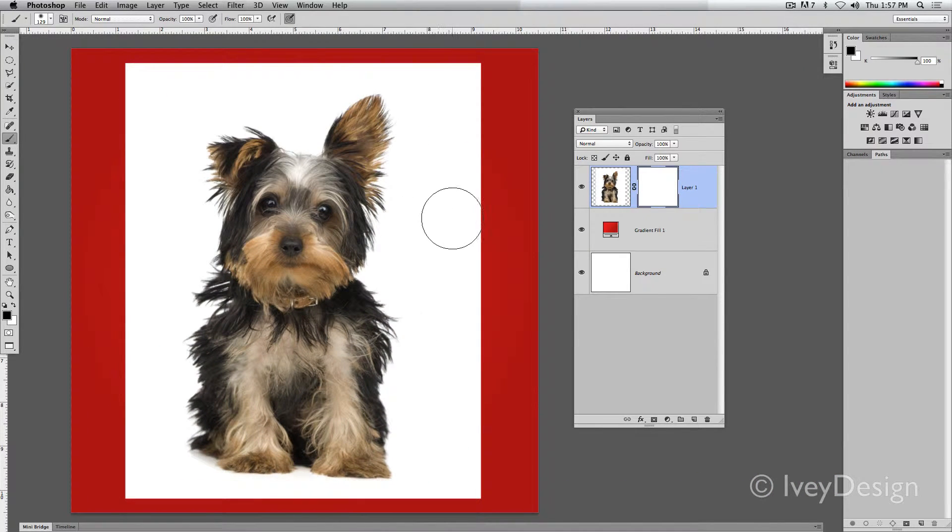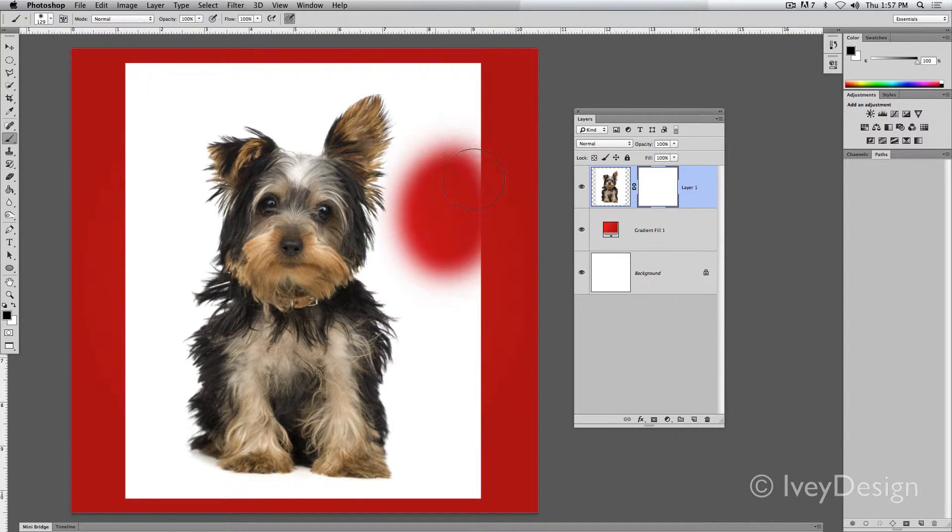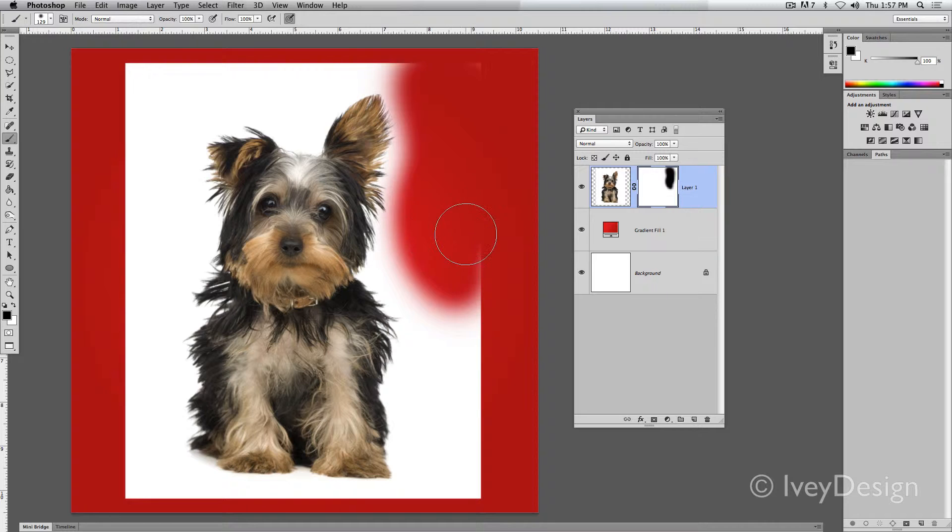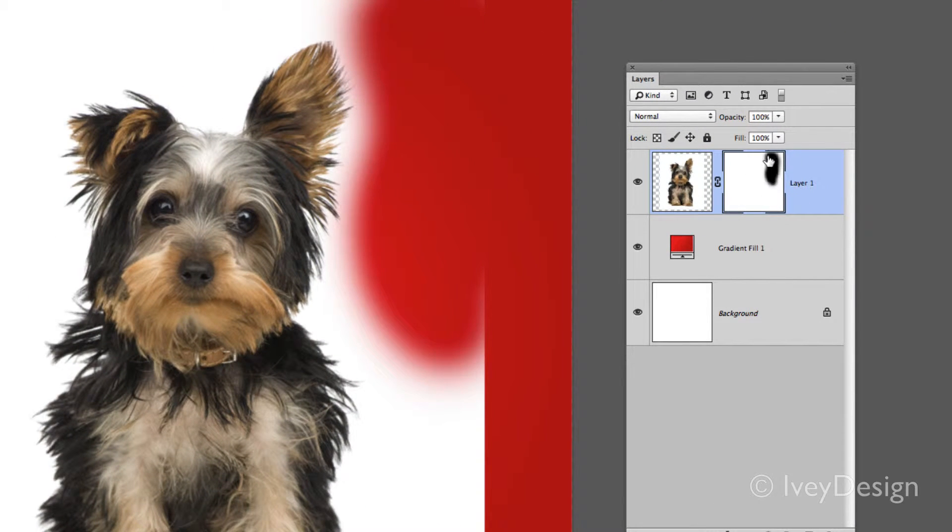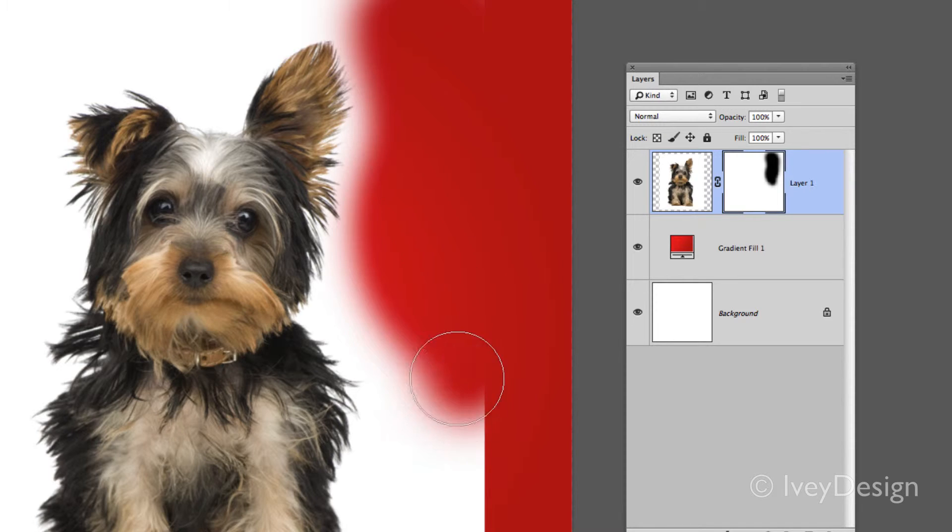Now you can see when I click inside the area, it looks like it's erasing it away. And if we look in our layer mask, you can see it'll give me a preview of what it looks like.